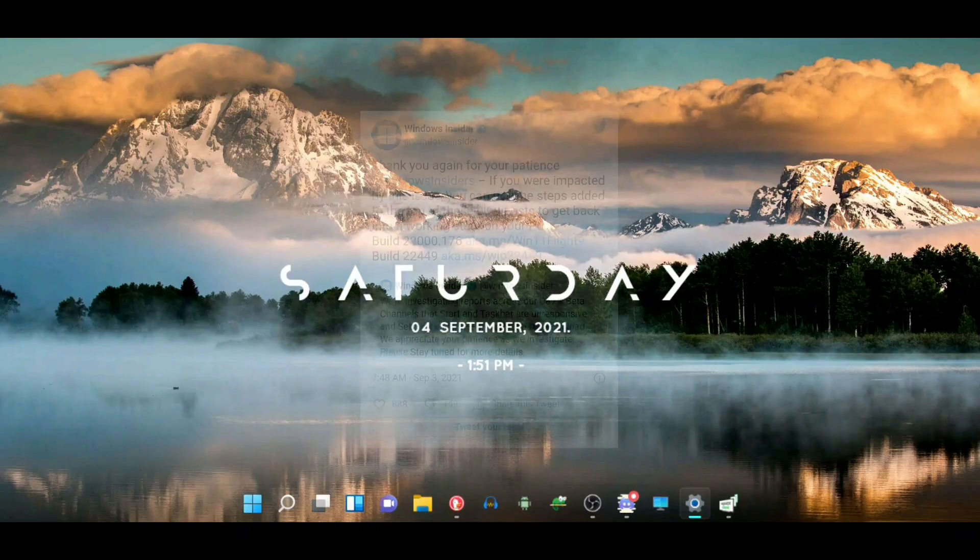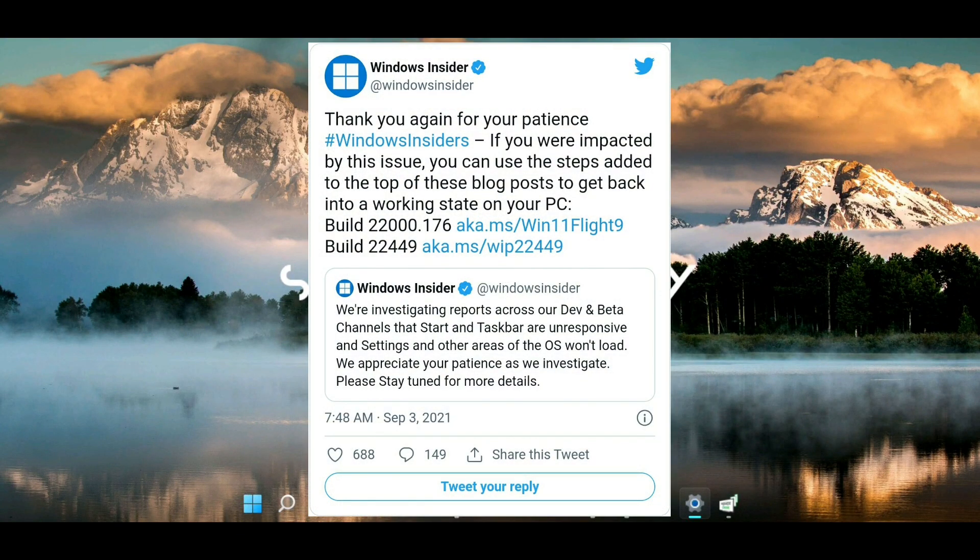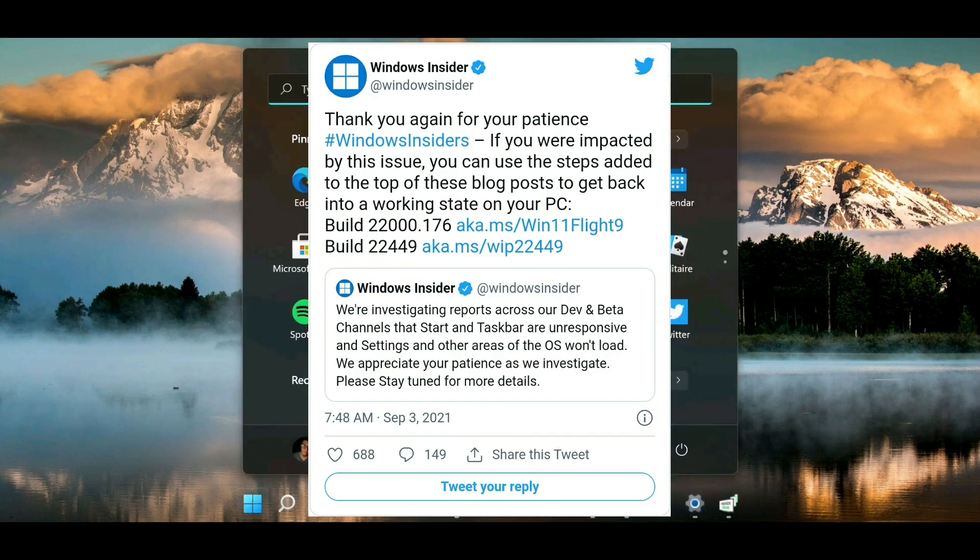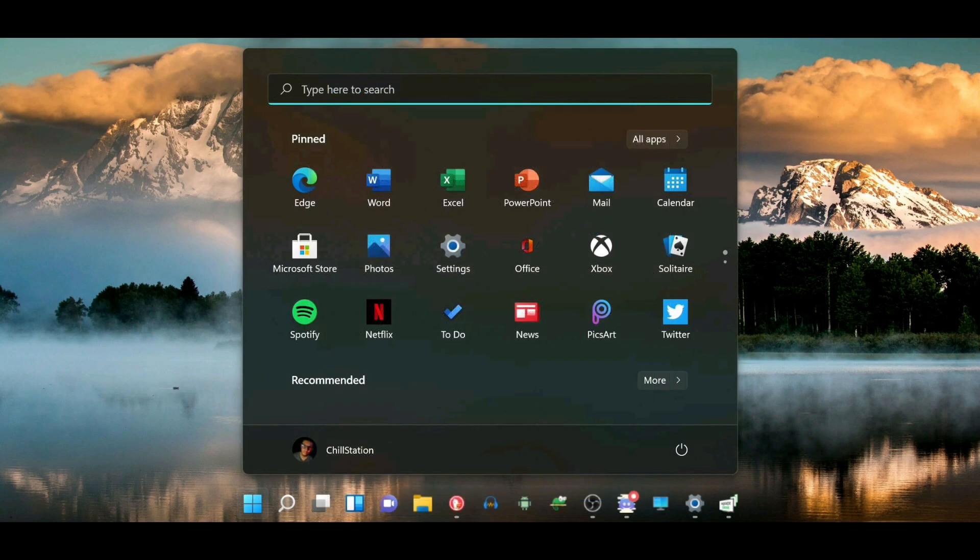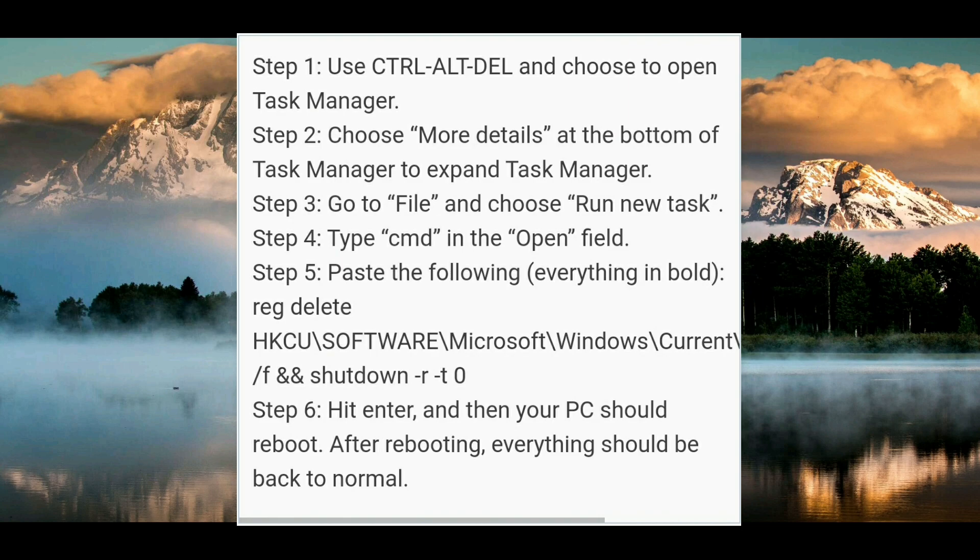Now Microsoft has addressed this issue and they have quickly posted a solution, so if you're one of the people running this build and are affected by it, you can simply follow these steps to fix it.